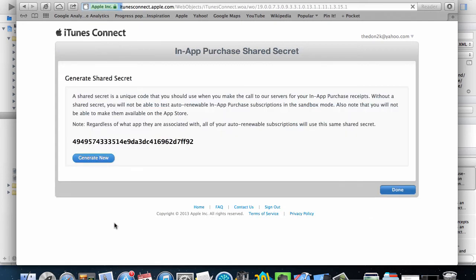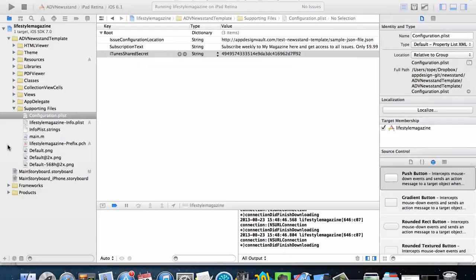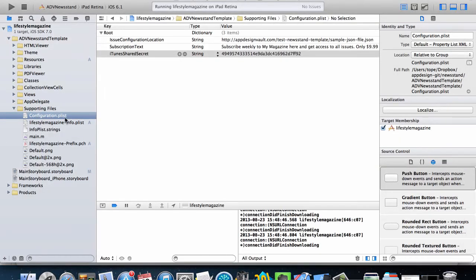So you want to click on that button and then it's going to show you a very long number, a very long string in there. What you want to do is copy that and then paste that in the configuration.plist.